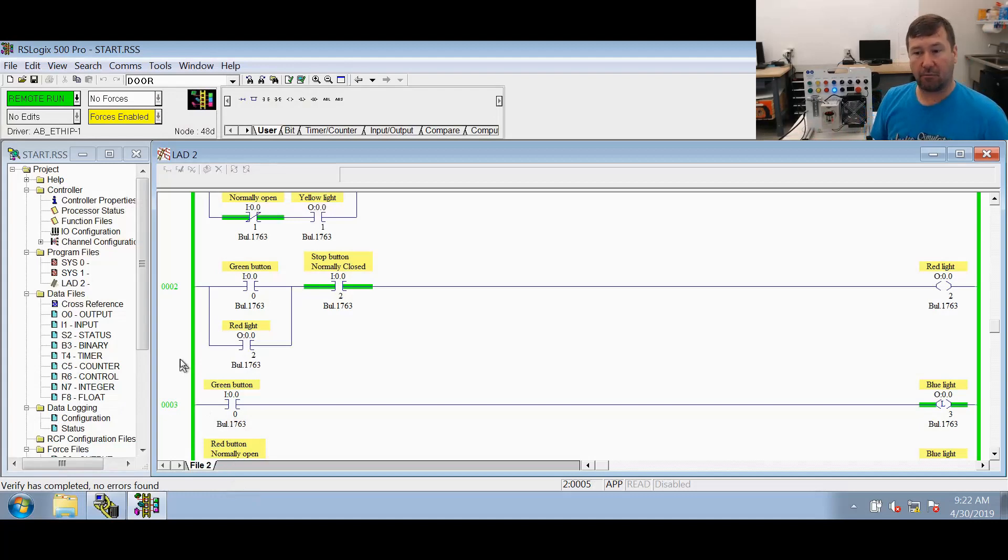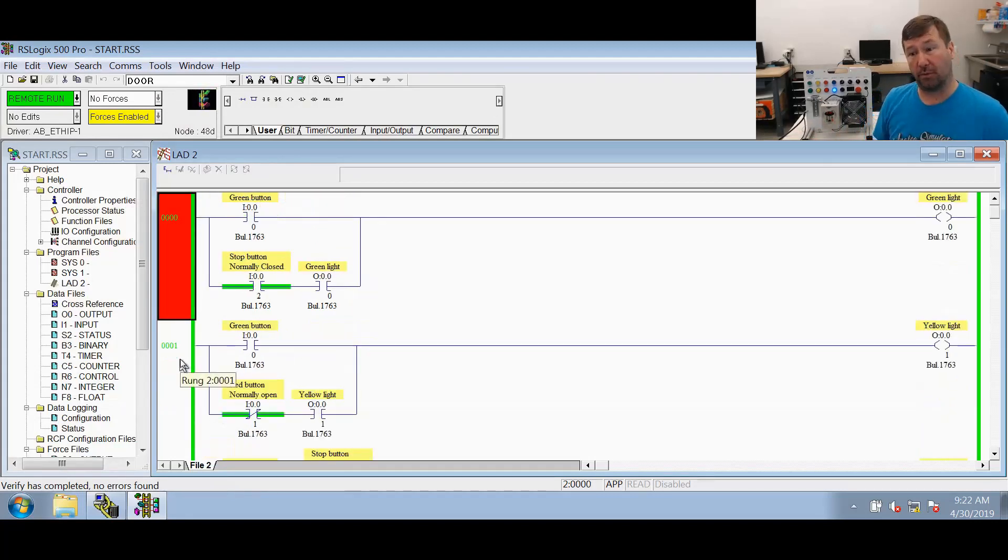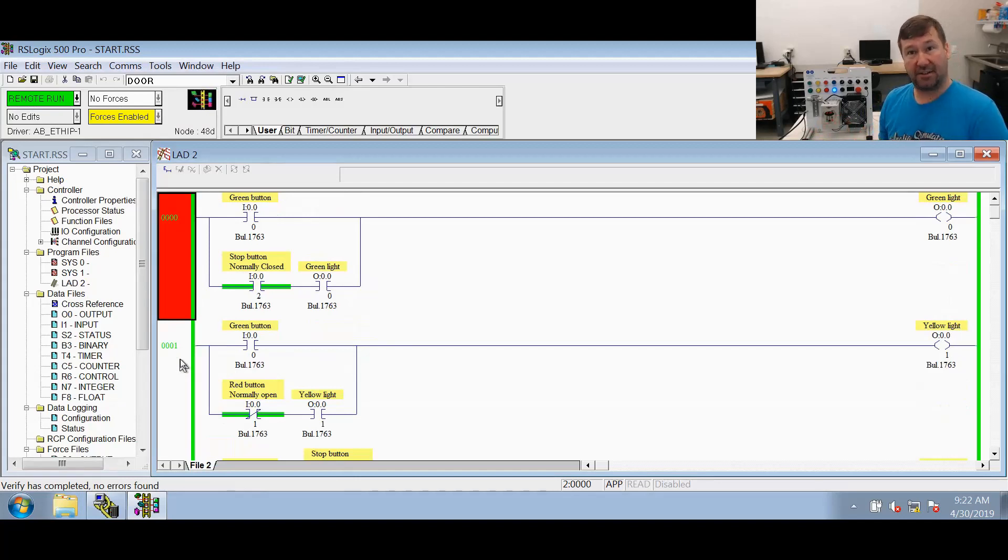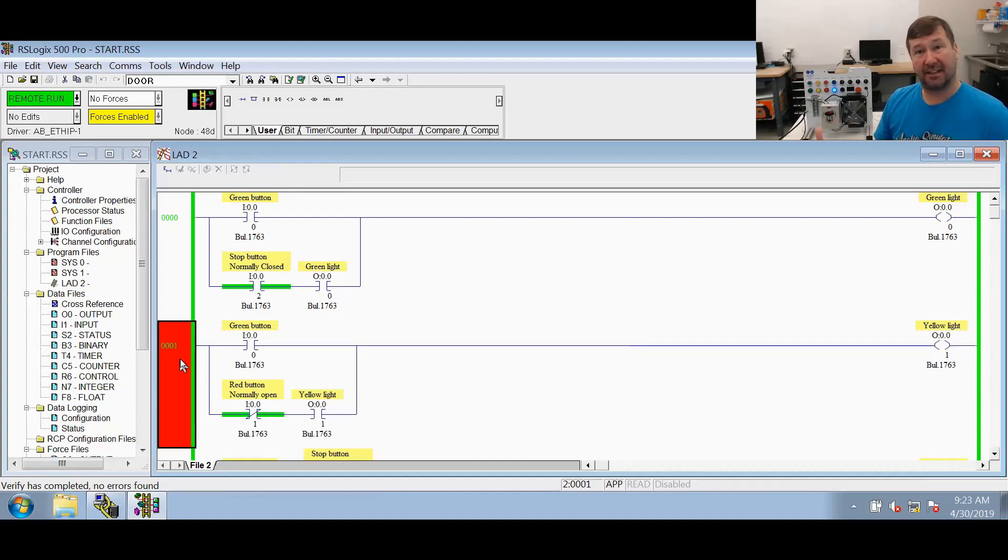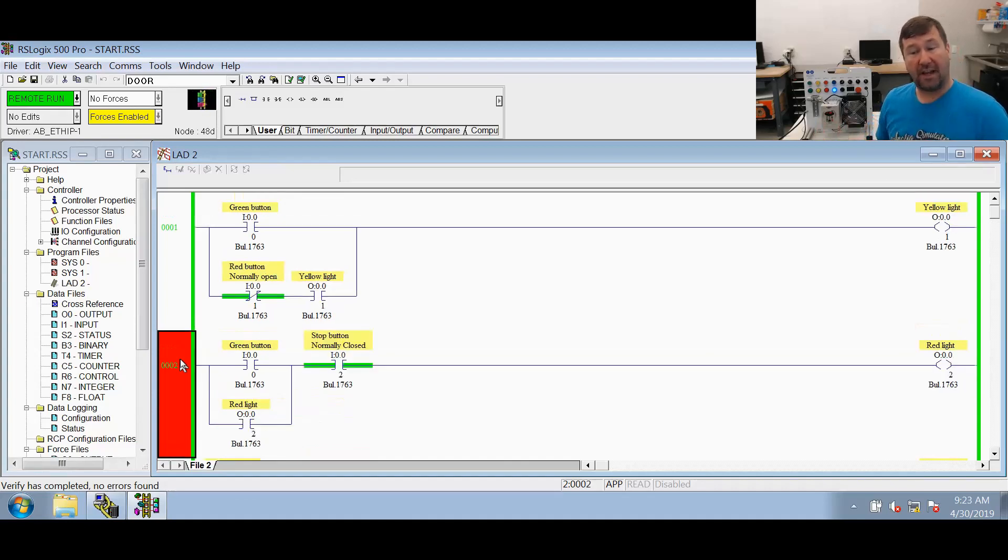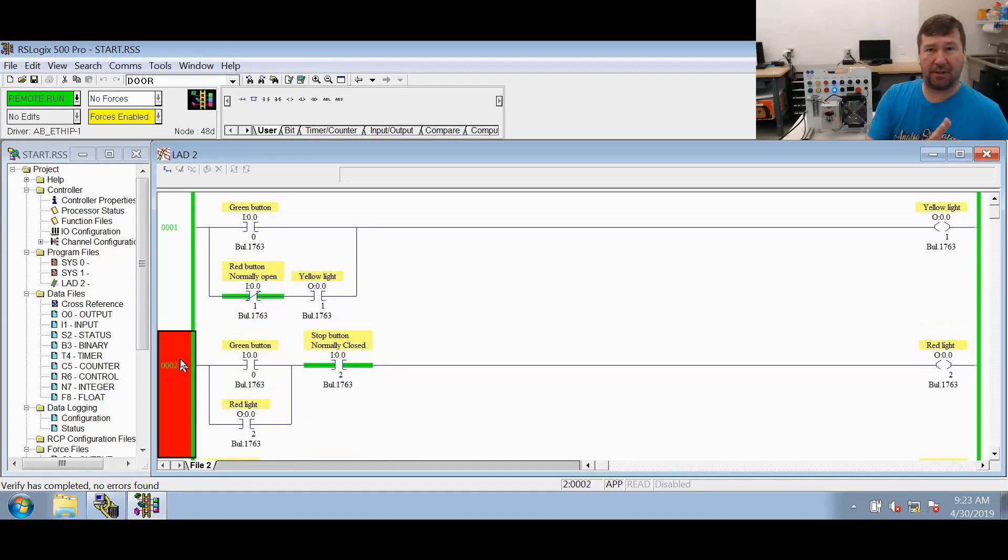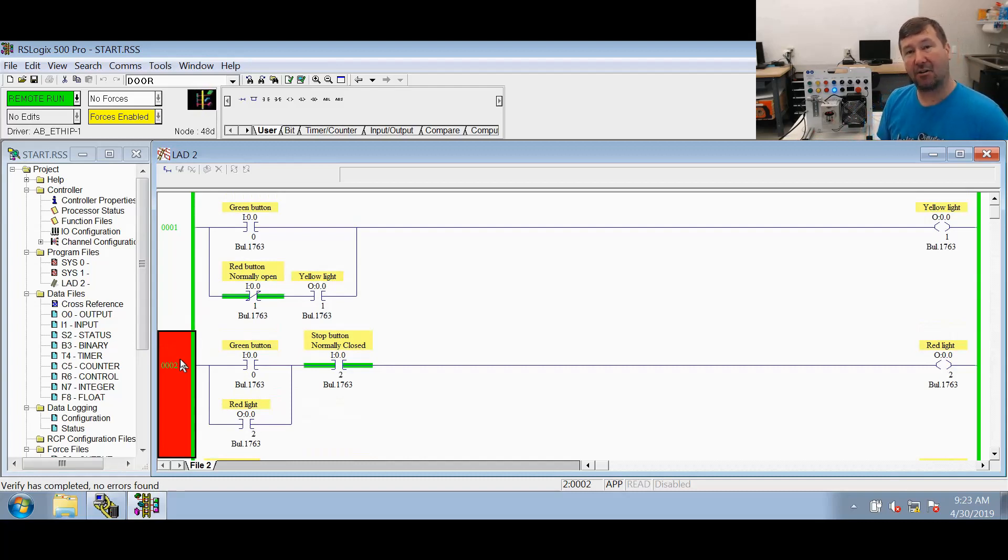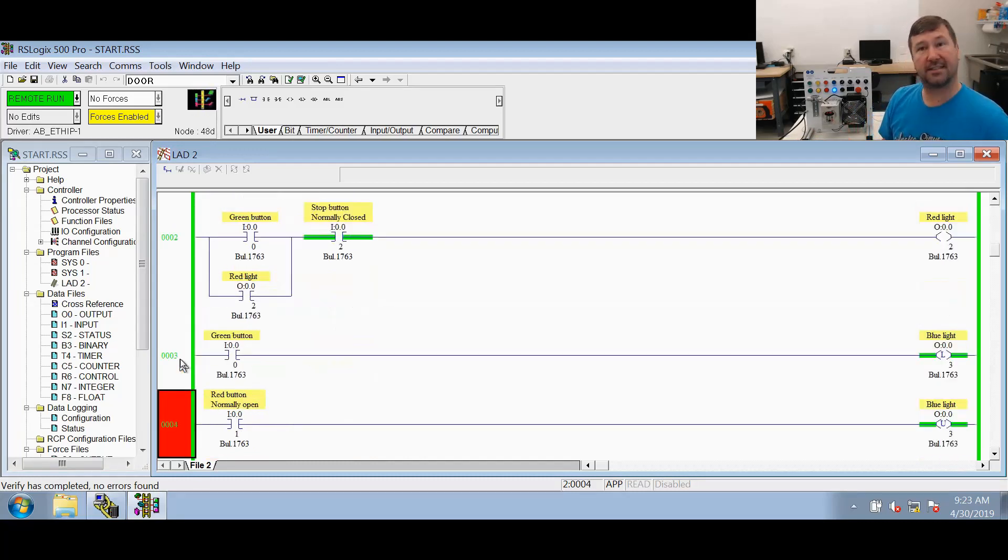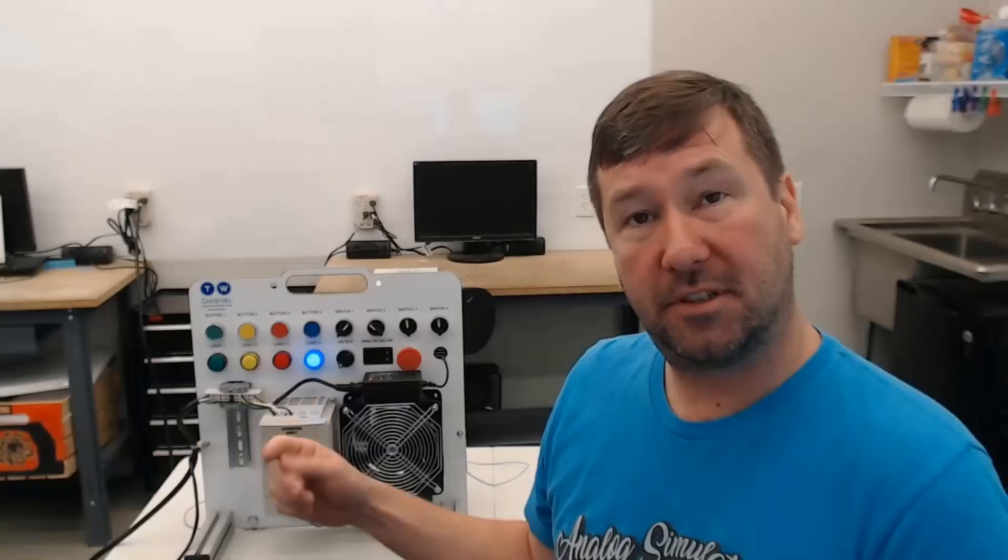We had rung zero, which is our basic start-stop with a normally closed stop button that turned on our green light. The same sealing instruction, but with a normally open stop button that is on our yellow light. Our red light was a similar circuit using the normally closed stop button. If you want to know the details of this, go back to the previous video where we're talking about these start stops.